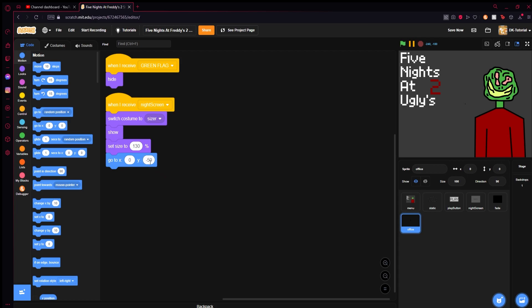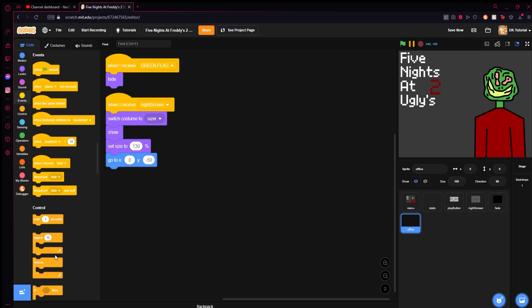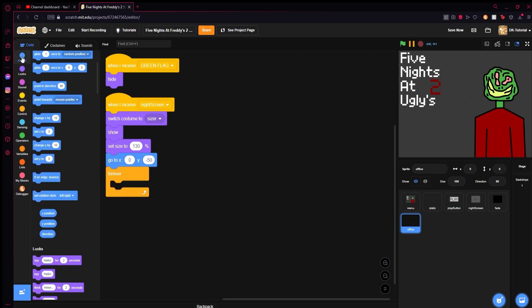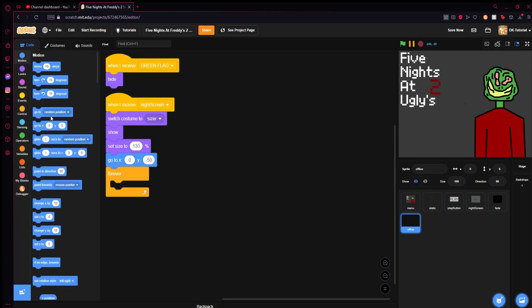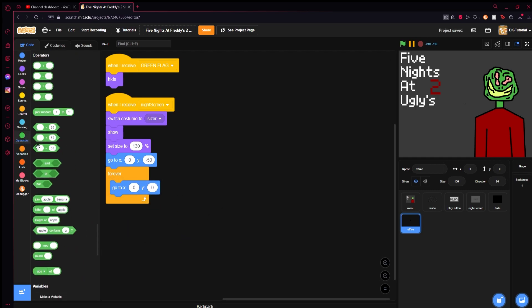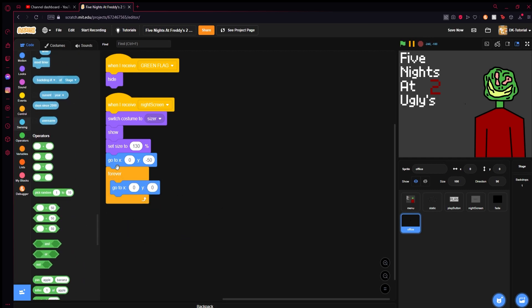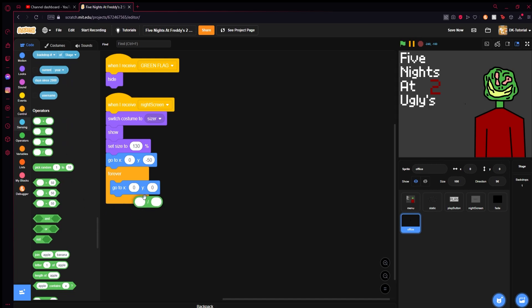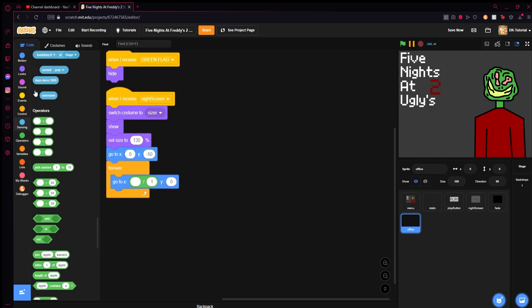What we need is a forever loop and now this is where we're going to have the office movement. We're going to grab a go to block, come to operators, grab a divided symbol and set it in the first one and put one in the first slot.